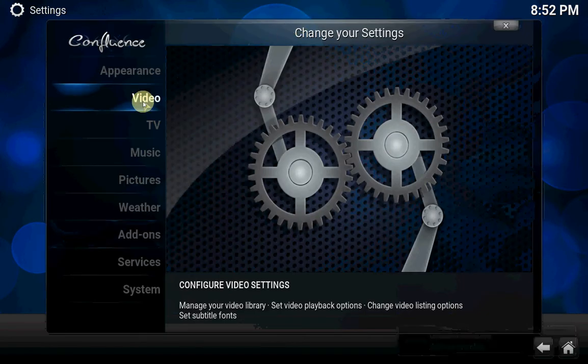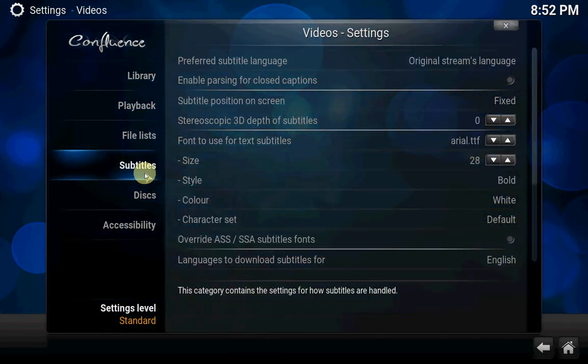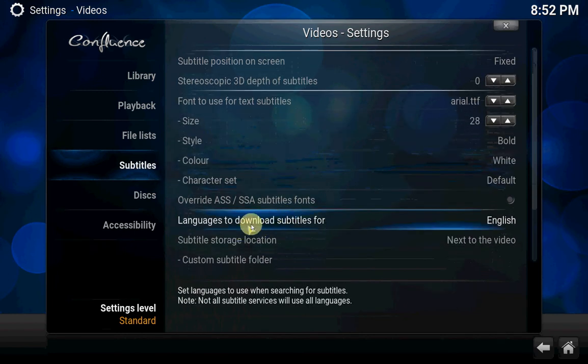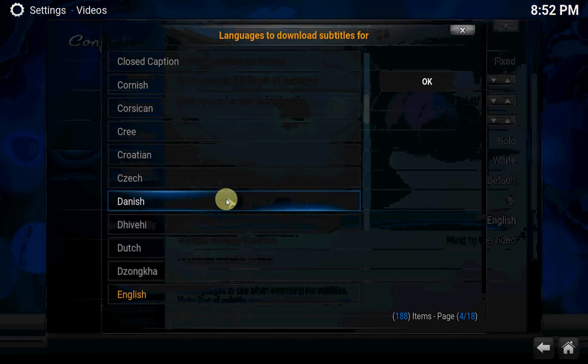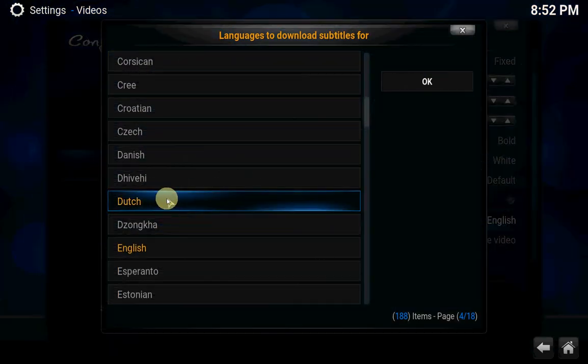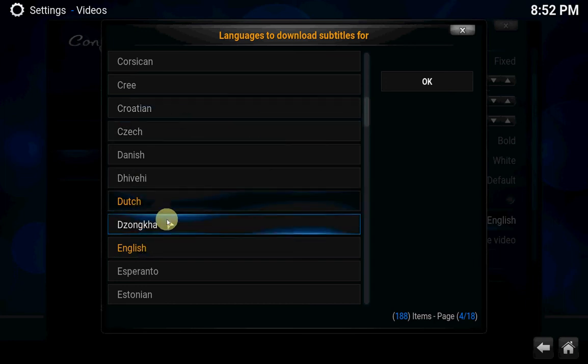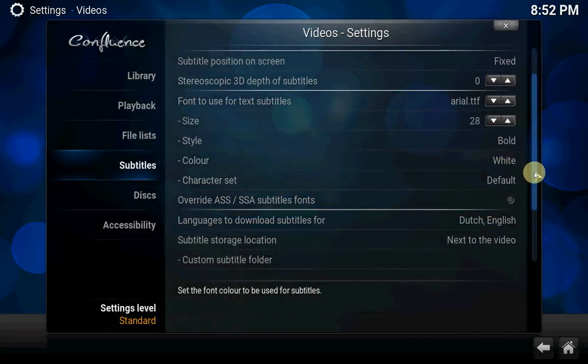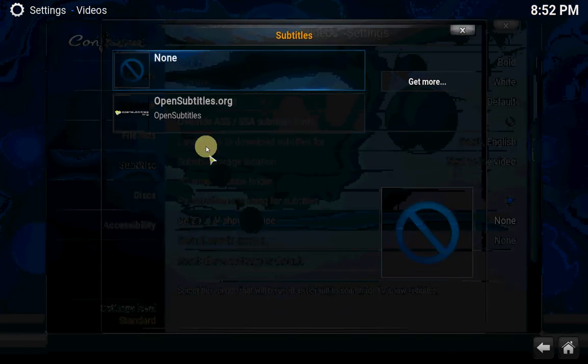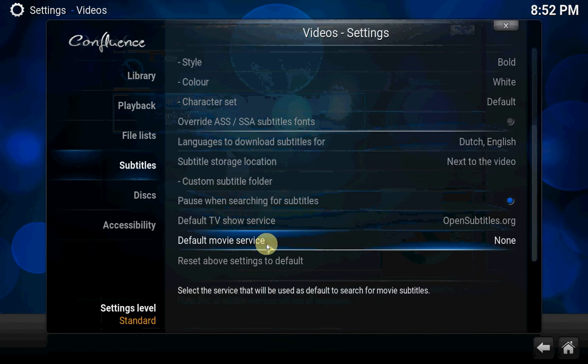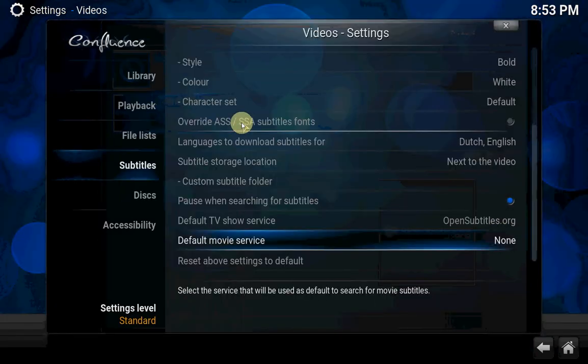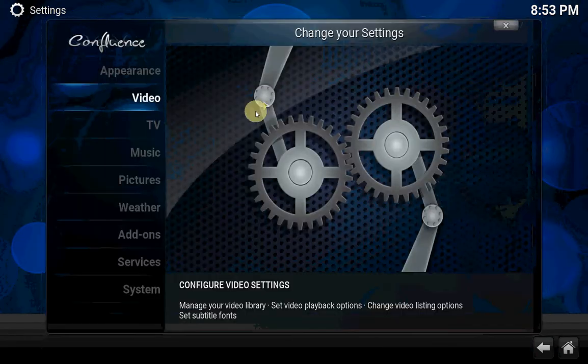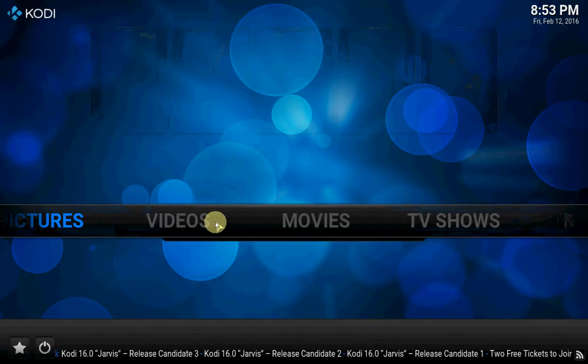Go to video, then go to subtitles. Scroll down to language to download subtitles for. In my case the Dutch, or choose here whatever you like. I leave the English on because I use them both. Press OK, don't forget this, you have to press OK. Then you have to select your default TV show service. Open subtitles. Do the same for your movies. That's it, press escape.